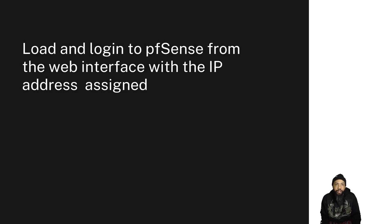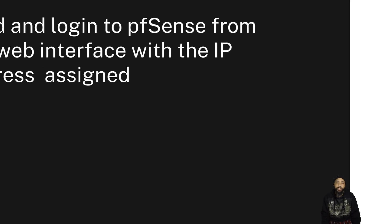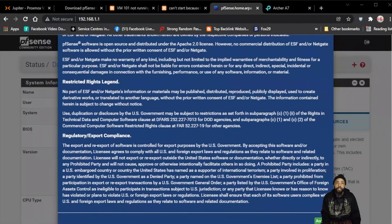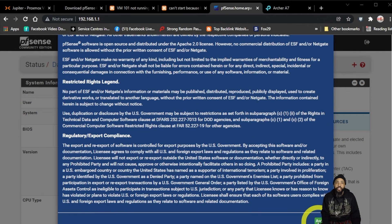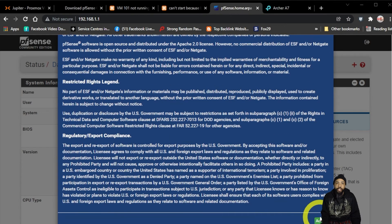So everything's configured. Now we're going to load and log in to pfSense from the web interface with the IP address assigned. And this is kind of what you get after you log in with the default logins.